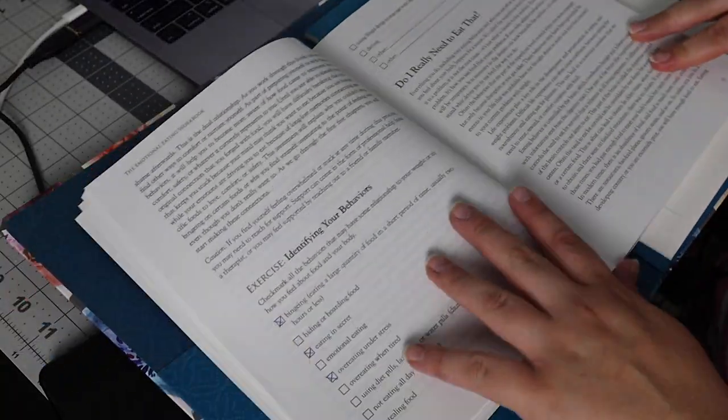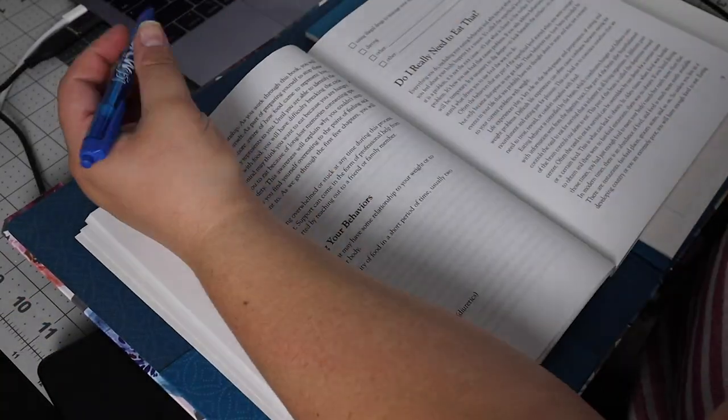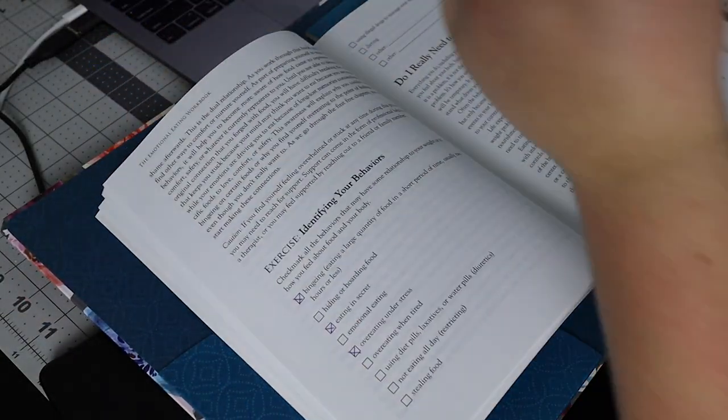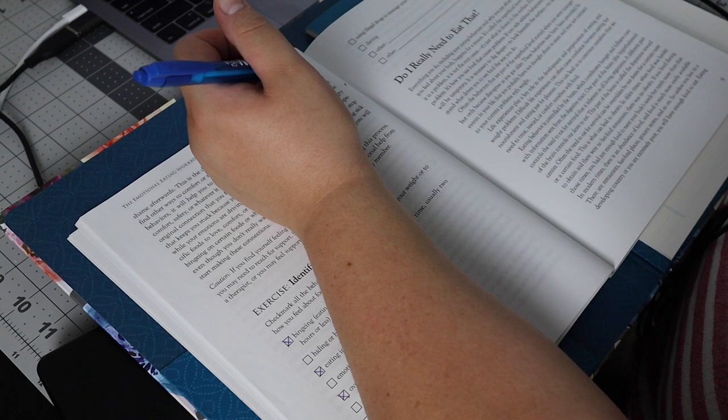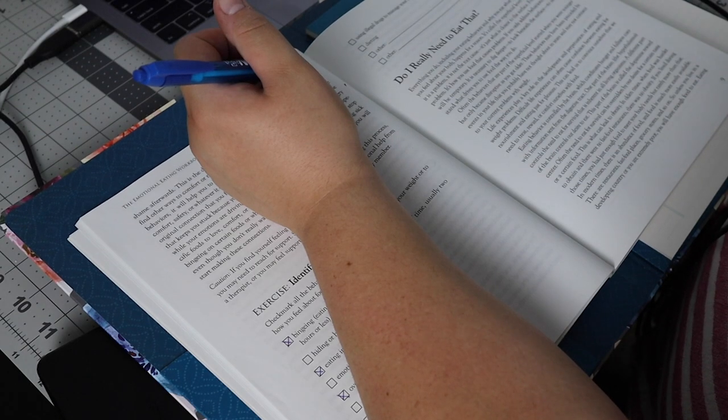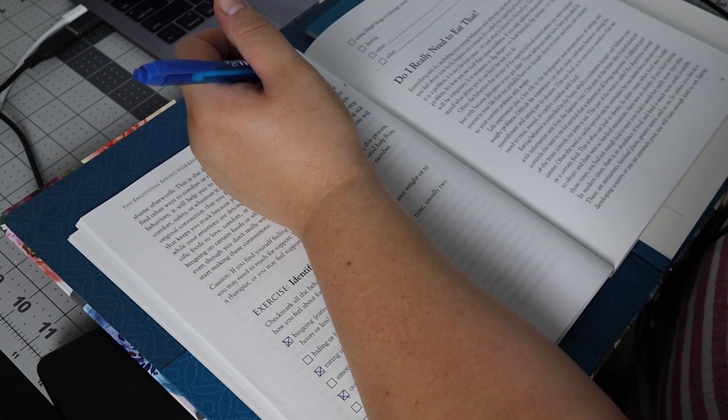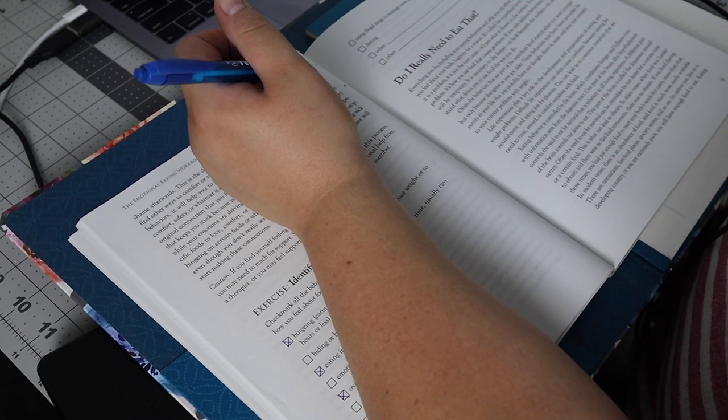This is something new that I've started doing. It's an emotional eating workbook and I like to do it when I plan out my week so I go into the week with a good headspace.